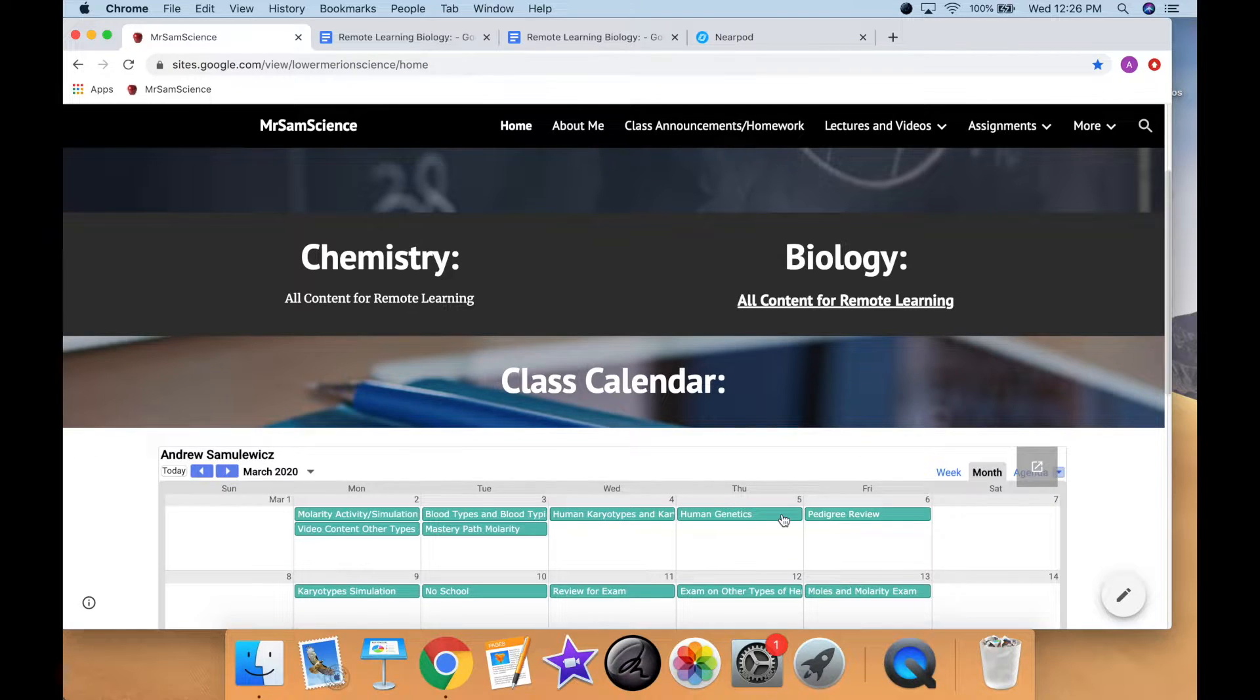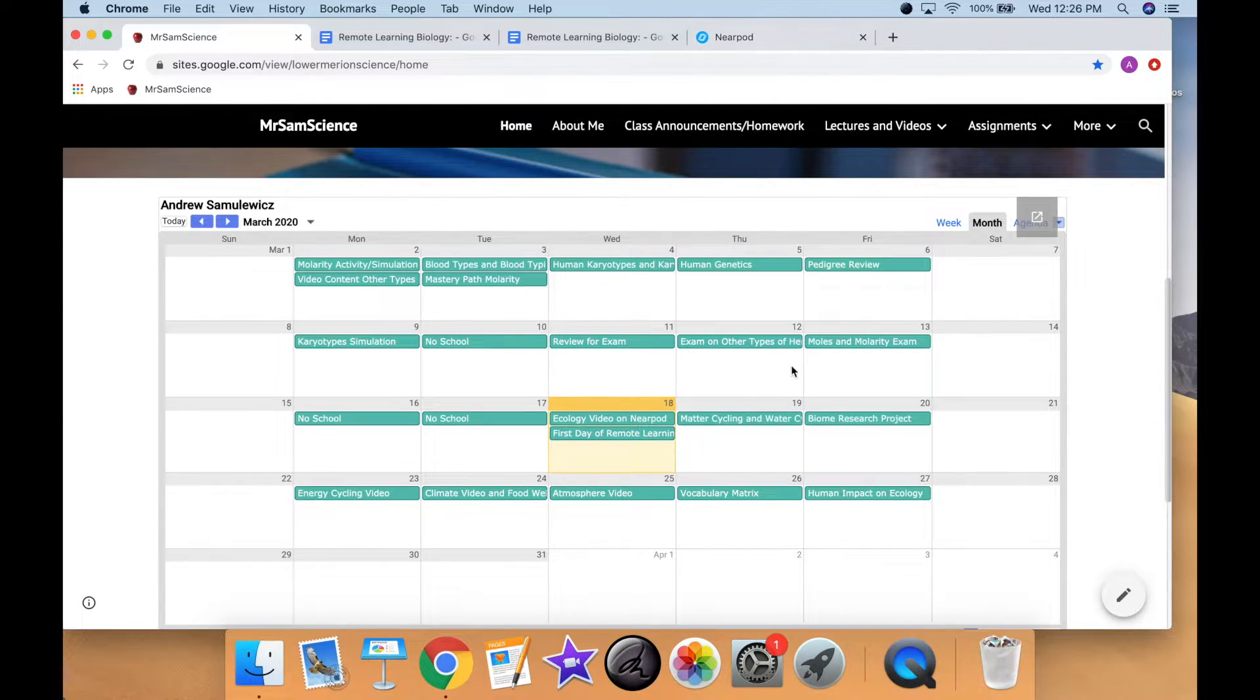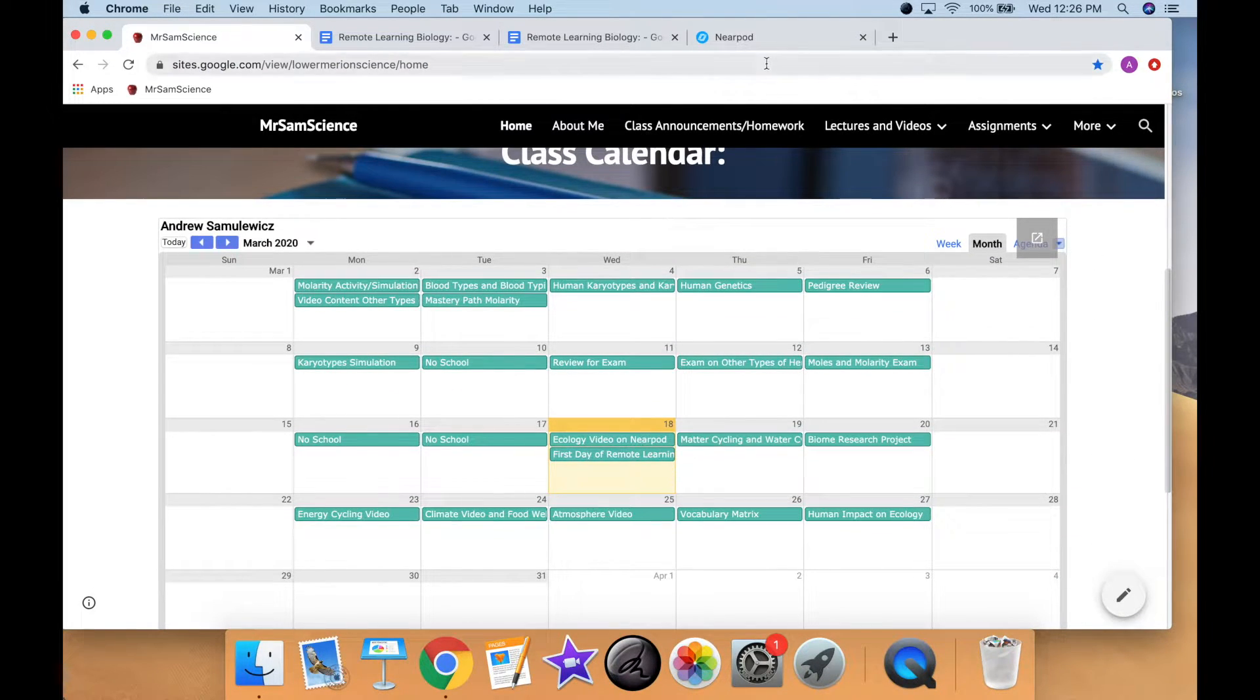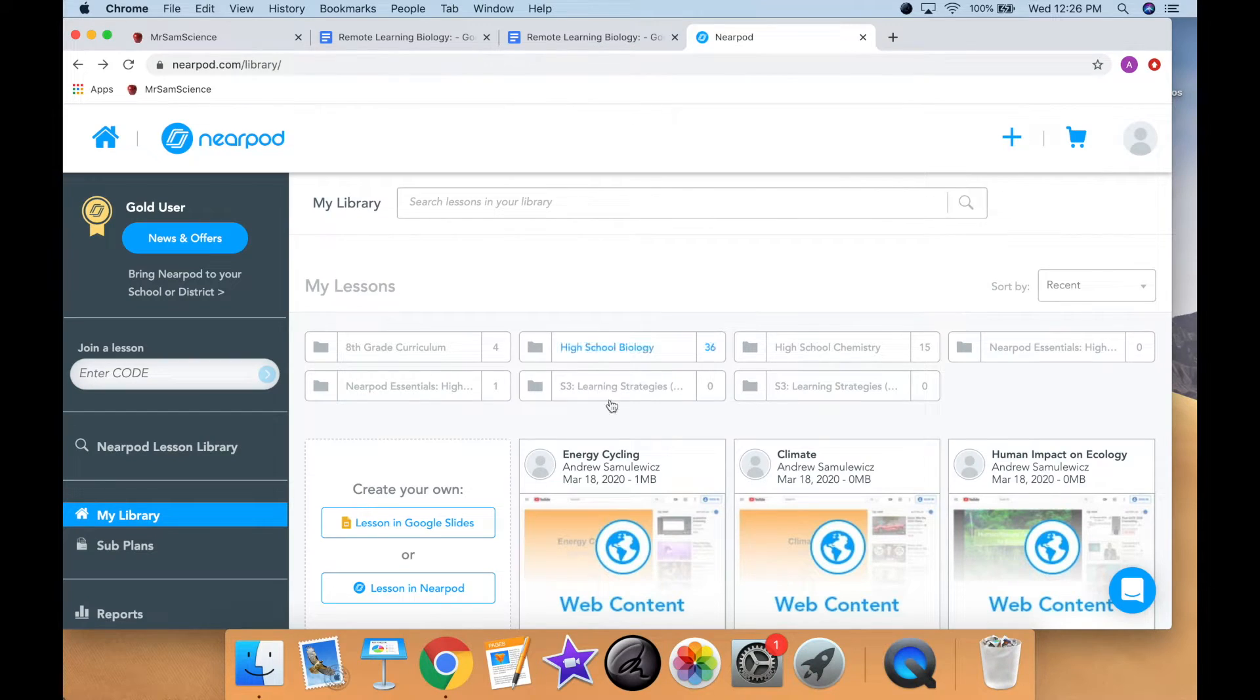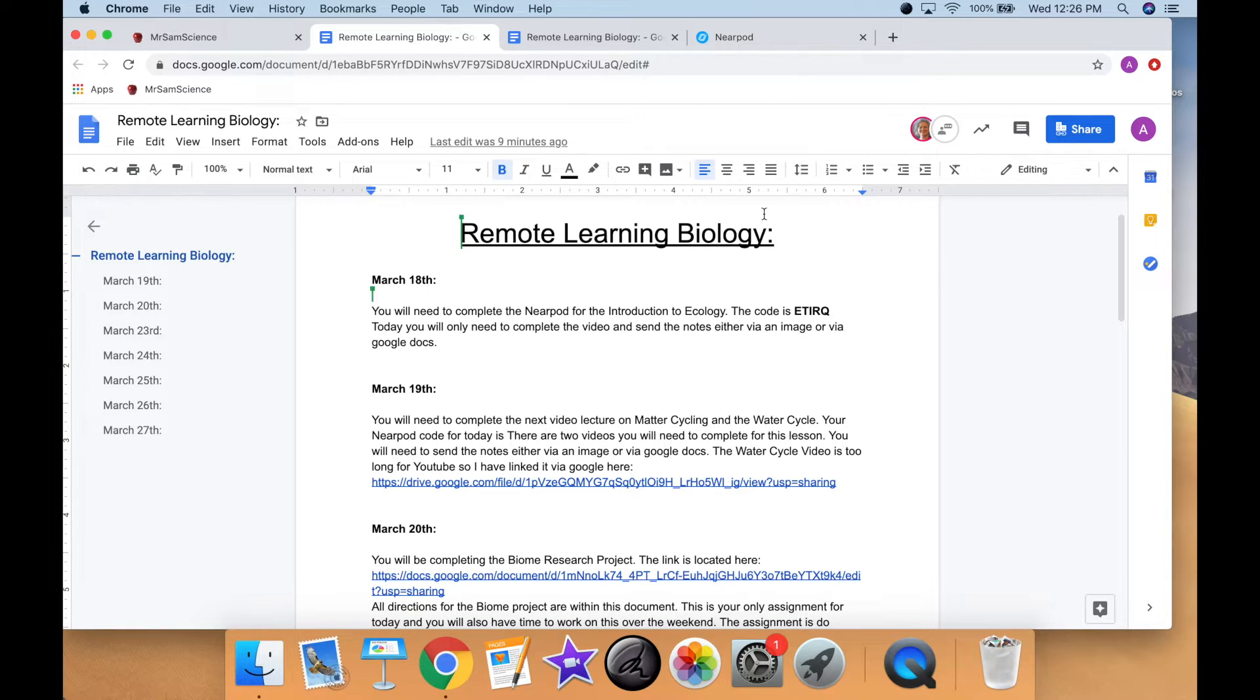Now what the students are going to be using for the videos is what they've been using in class. It's a platform called Nearpod, and they're going to be assigned a code. The code that I sent out in the email today is ETIRQ.